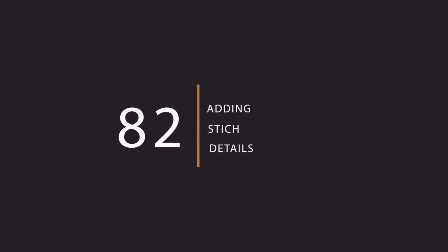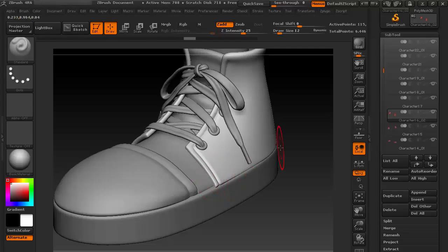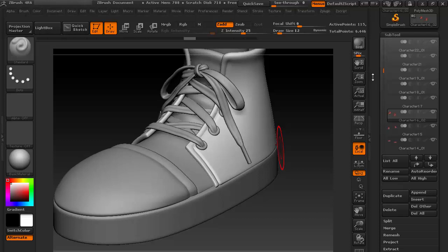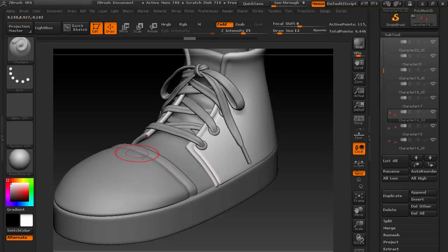Hi, in this lesson I'm going to show you how to create stitch lines for your shoe. We have already dented lines there, so we need to put stitches on these dented standard lines.